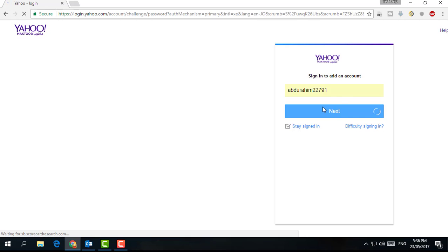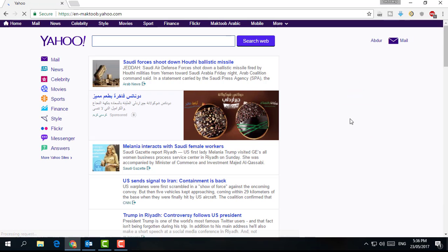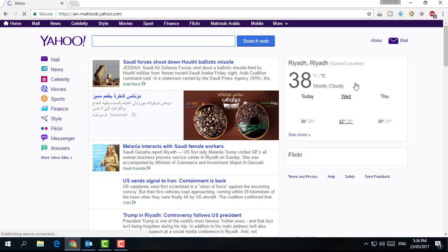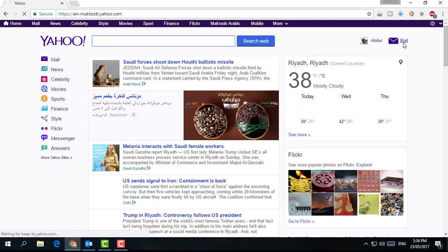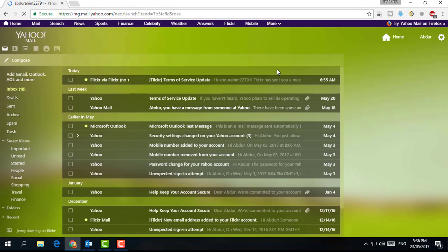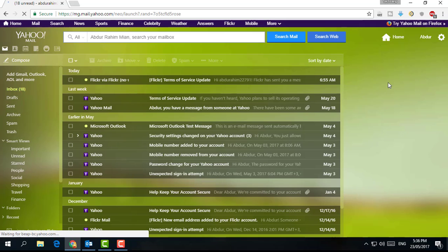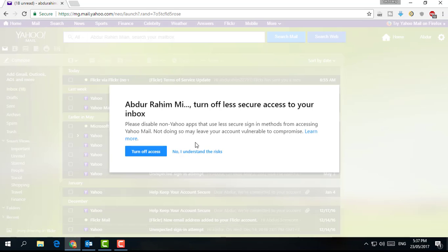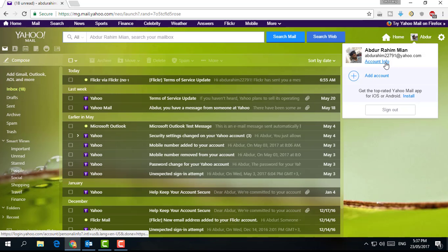After that, click on Mail. Then when the mail opens, you will see your name here. Click on Account Information. When you click on Account Information, a new tab will open.